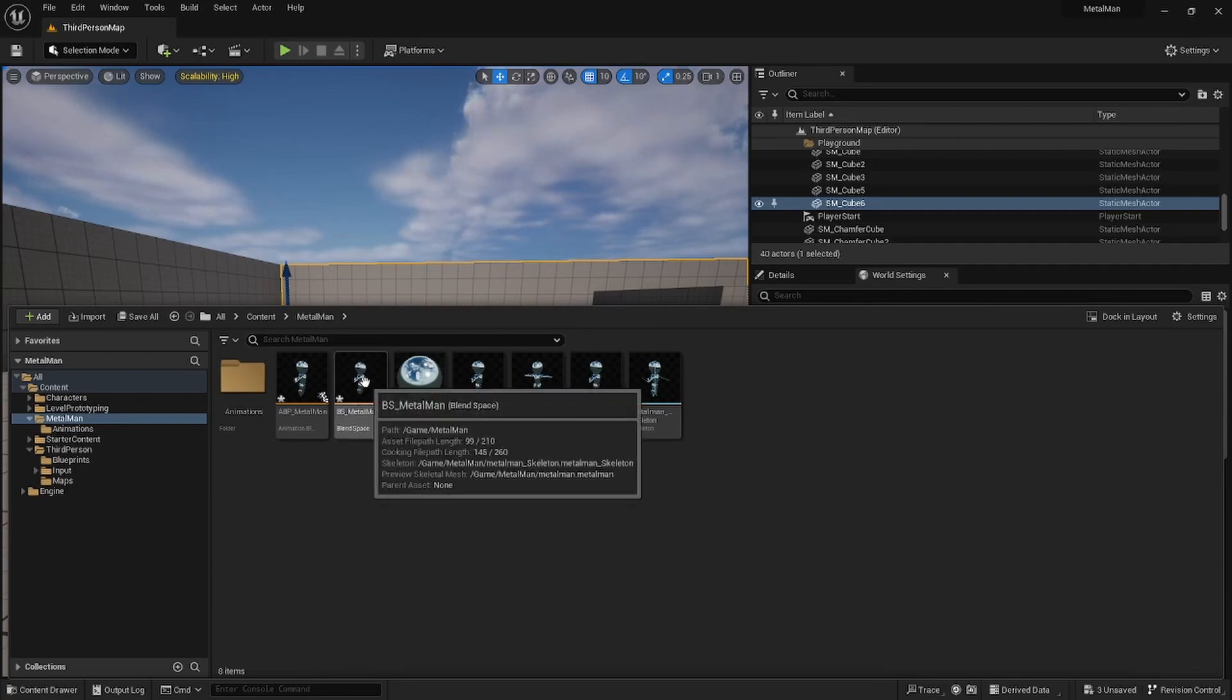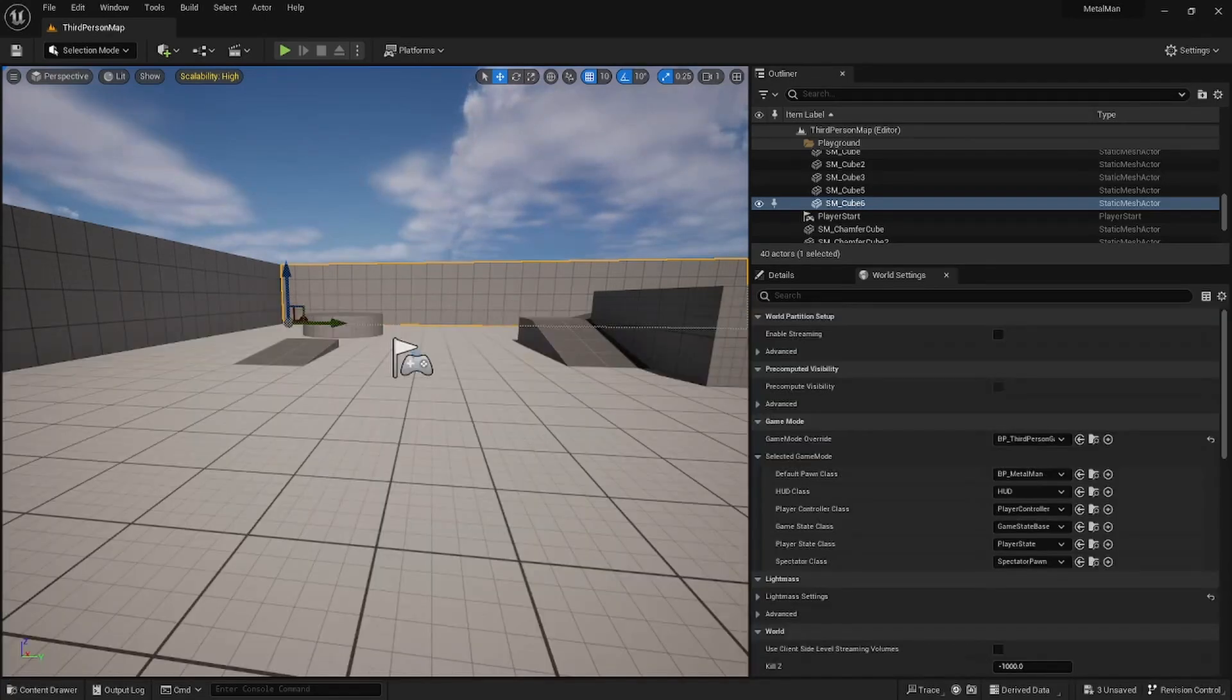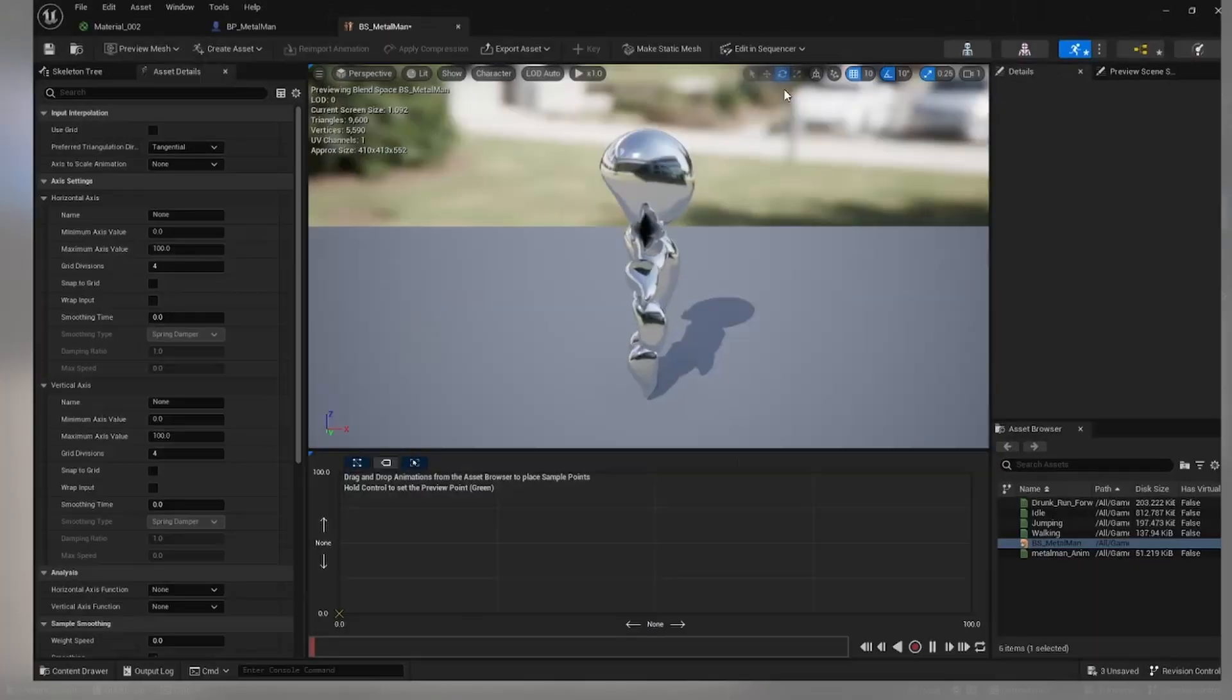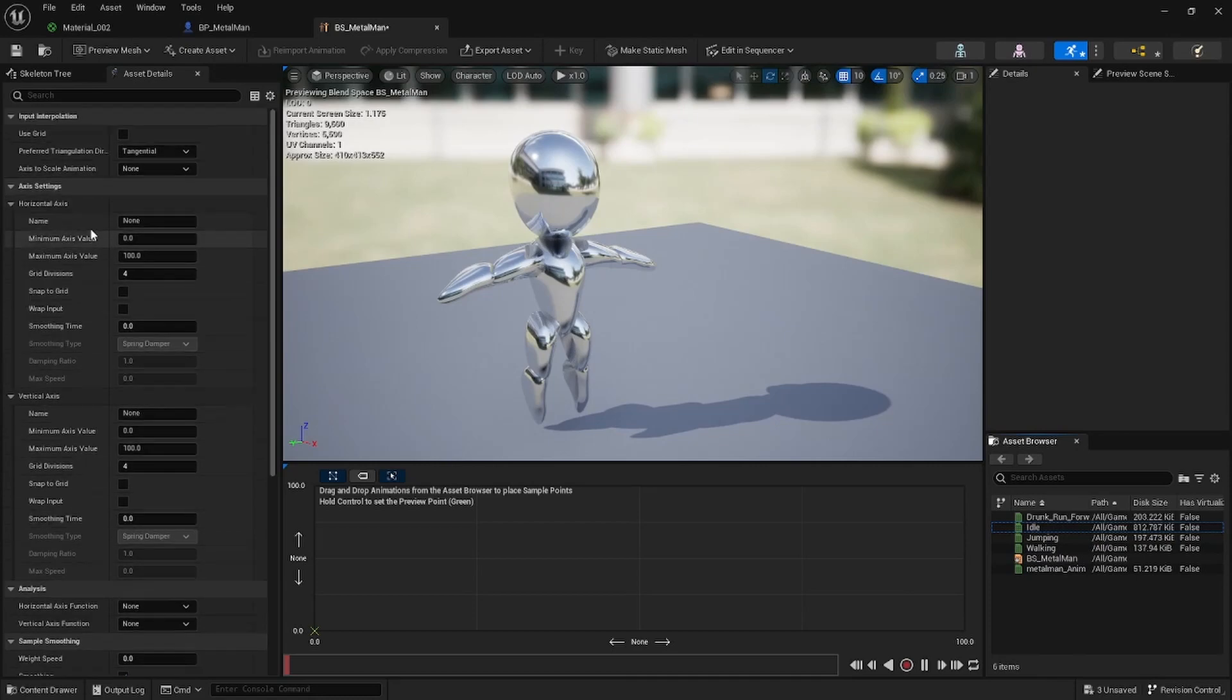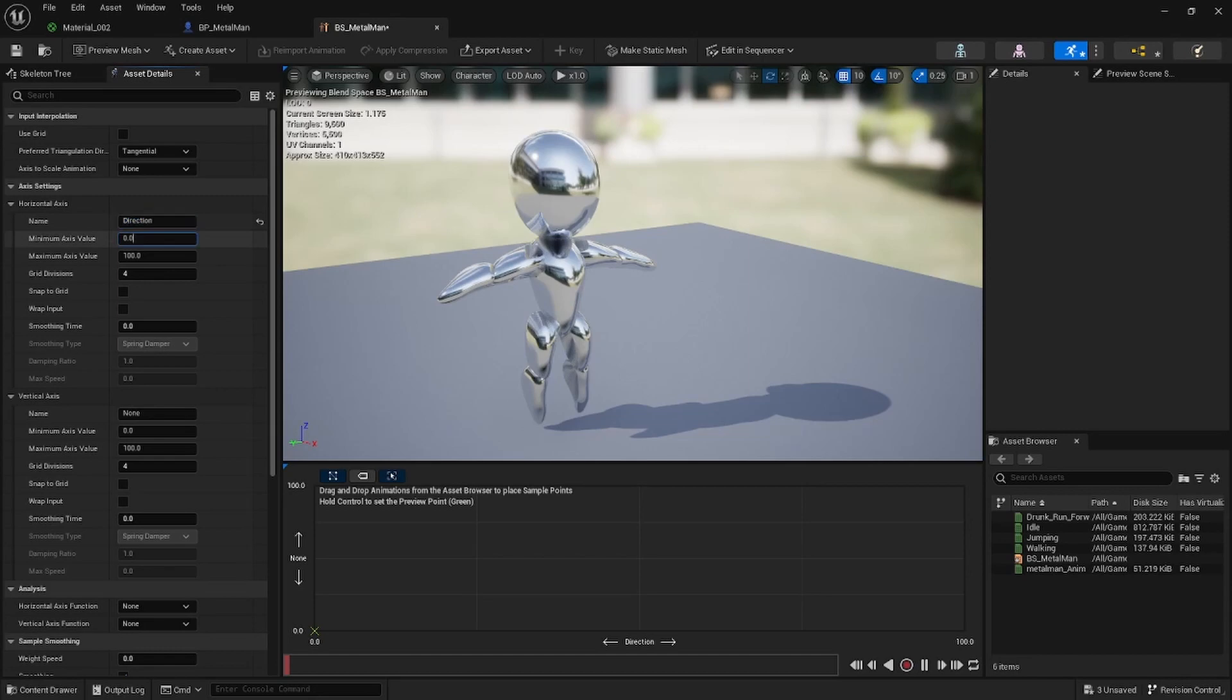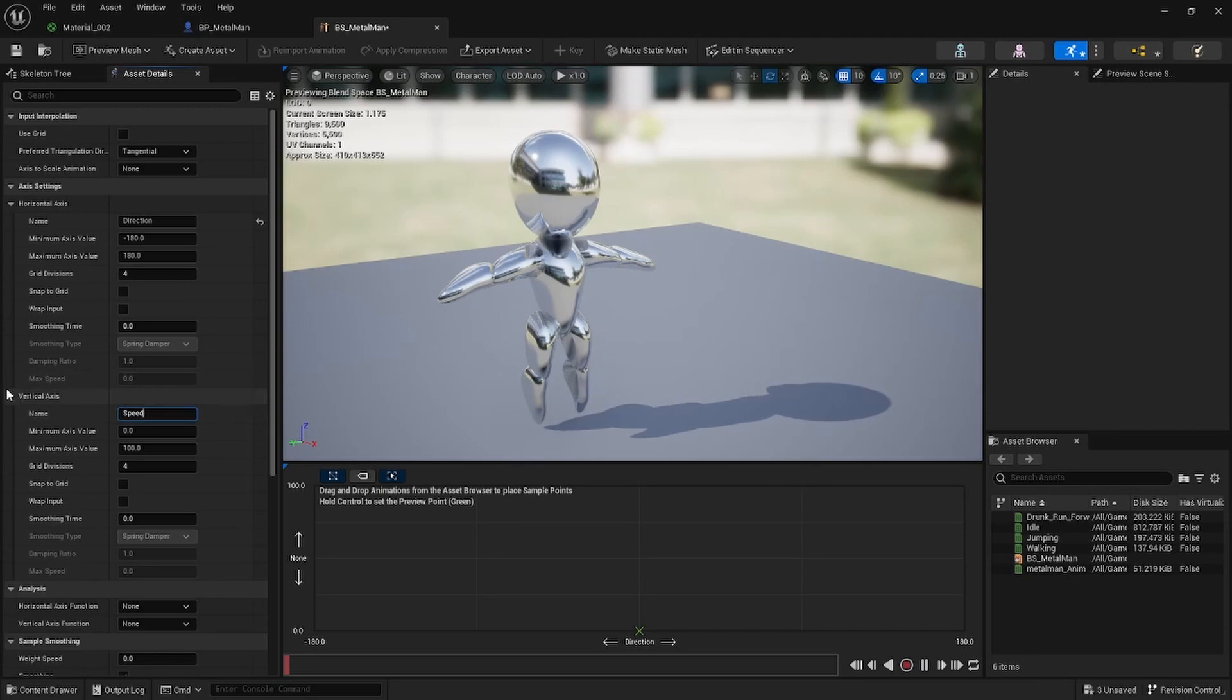Okay, so now we're going to go into your BS_MetalMan. Just open that up, just go here to the Horizontal Axis and call this Direction. Minimum Axis value minus 180, Maximum Axis value of 180. So that's going to be your Direction, and then we have one another one that's called Speed. That's by Vertical Axis, and then just make the maximum value 600.